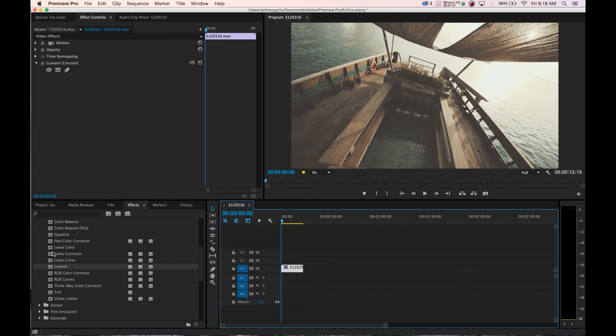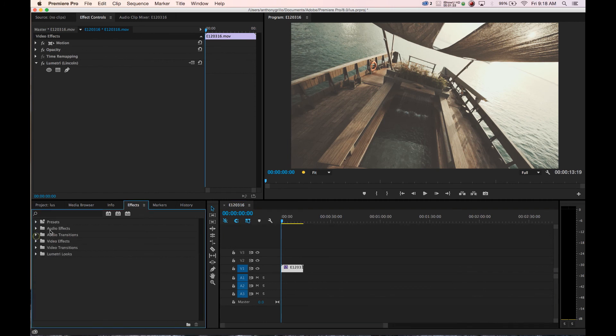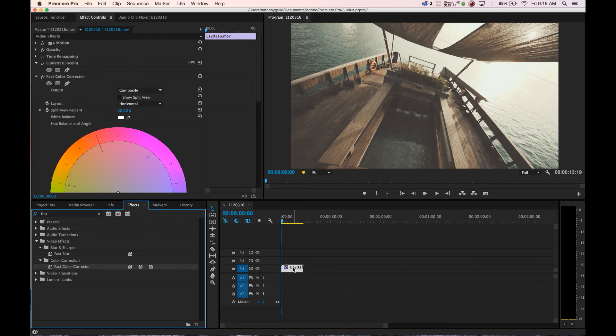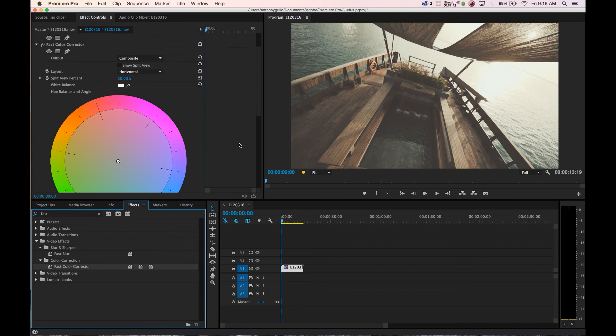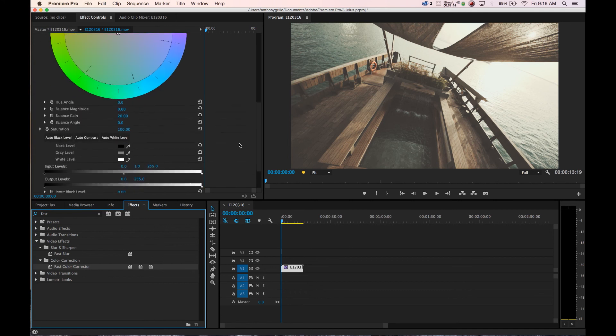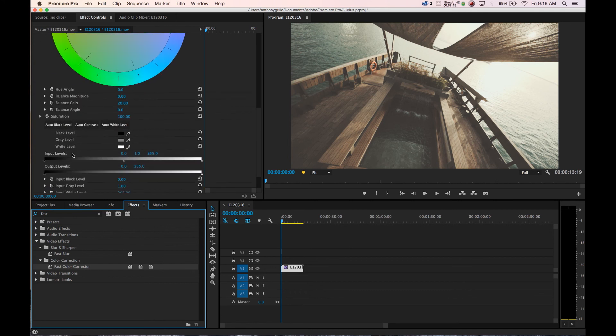So the next thing I'm going to want to add is the fast color corrector. Sort of like how we are able to move our blacks and Gamma in DaVinci Resolve, we can add the fast color corrector to our footage and we'll have our input levels.